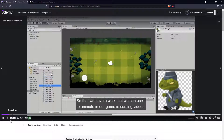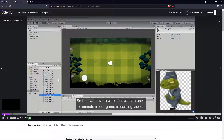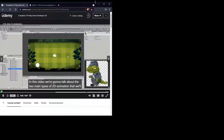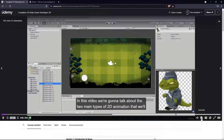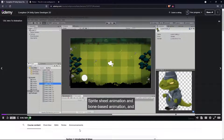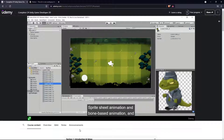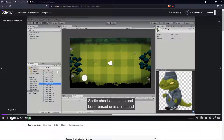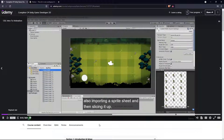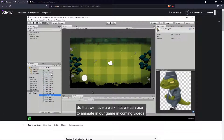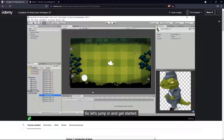So we're going to start animation today. In this video we're going to talk about the two main types of 2D animation we'll be working with: sprite sheet animation and bone-based animation, and also importing a sprite sheet and slicing it up so that we have a walk cycle we can use to animate in our game in upcoming videos. Let's jump in and get started.